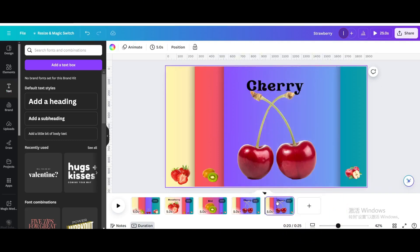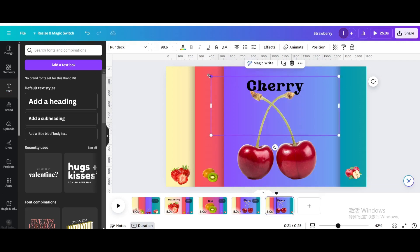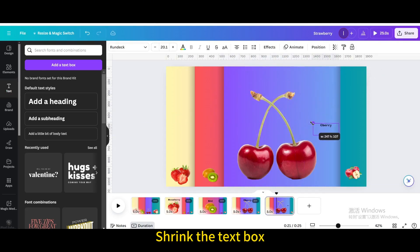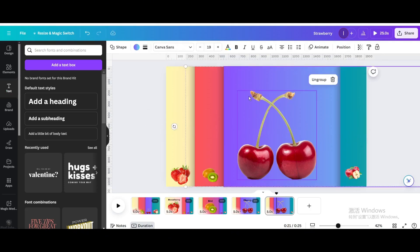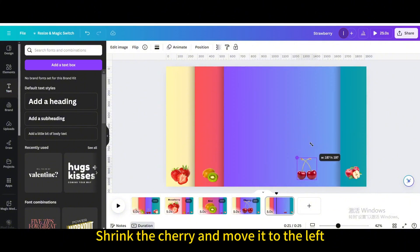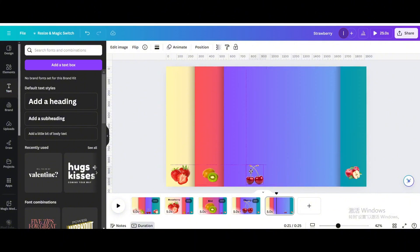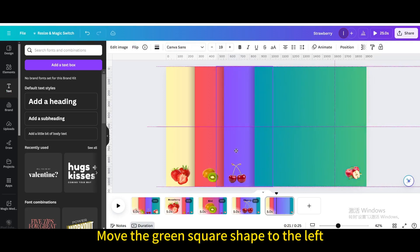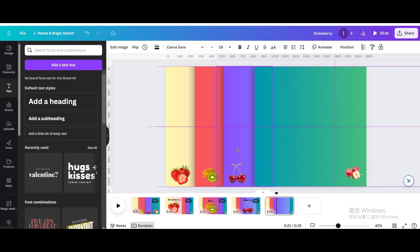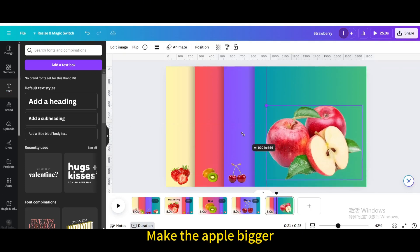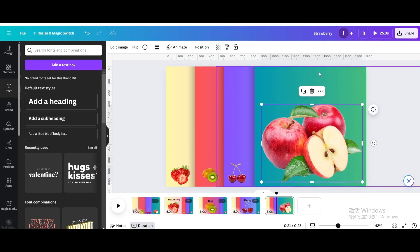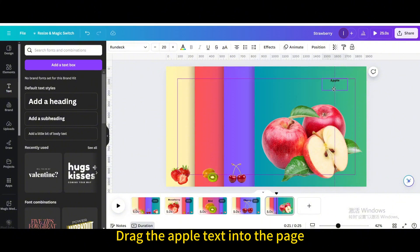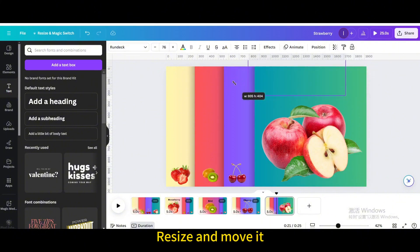Move the green square shape to the left and duplicate the page. Shrink the text box and move it to the right until it disappears from the page. Shrink the cherry and move it to the left. Move the green square shape to the left. Make the apple bigger, move it to the center, drag the apple text into the page, and resize and move it.